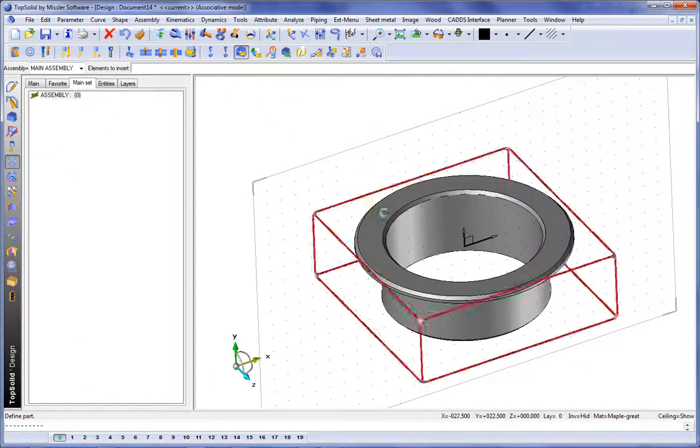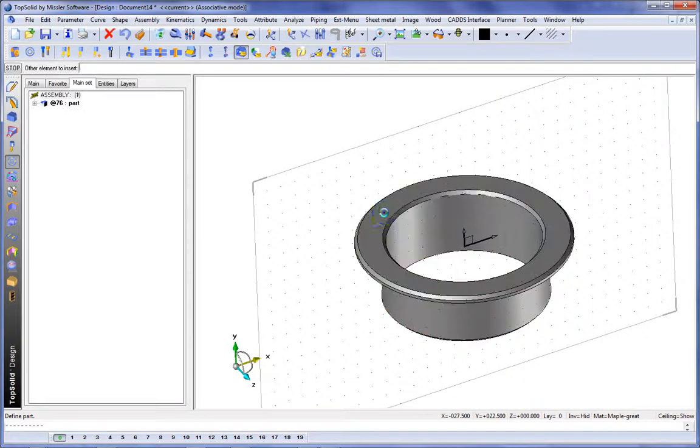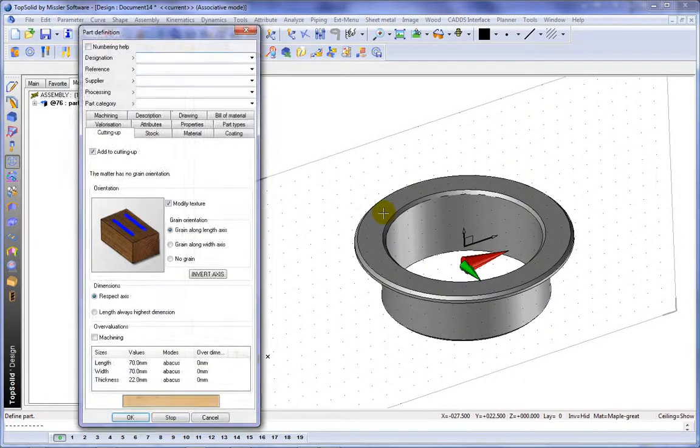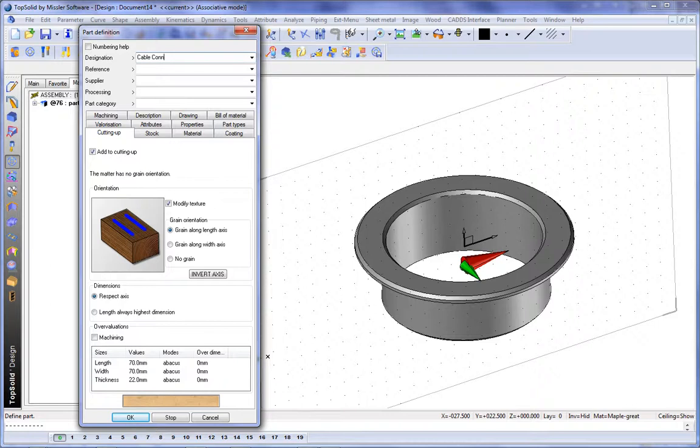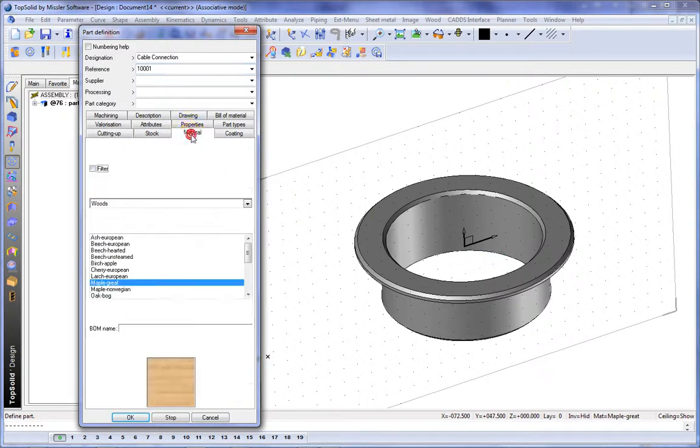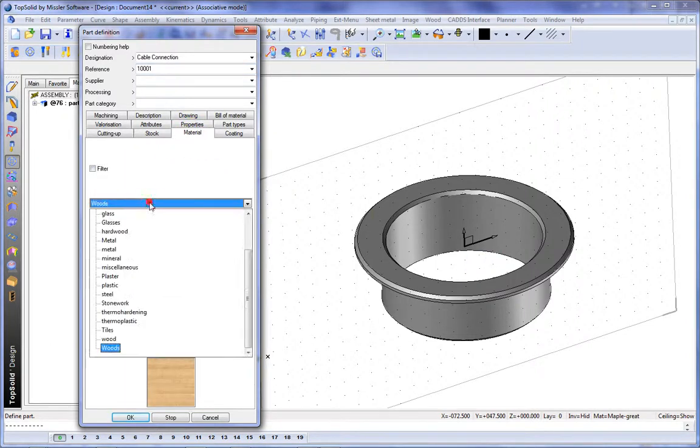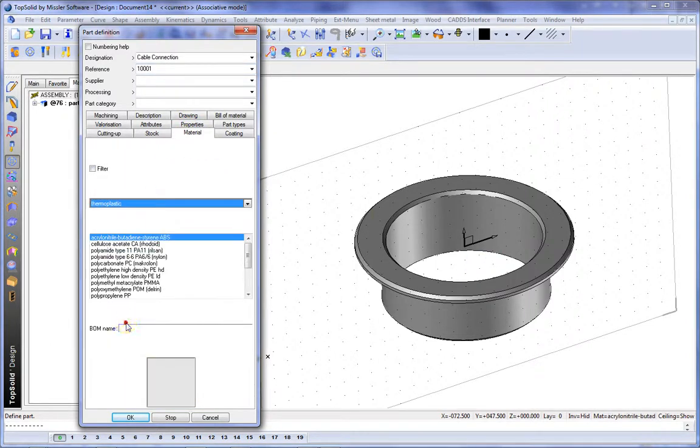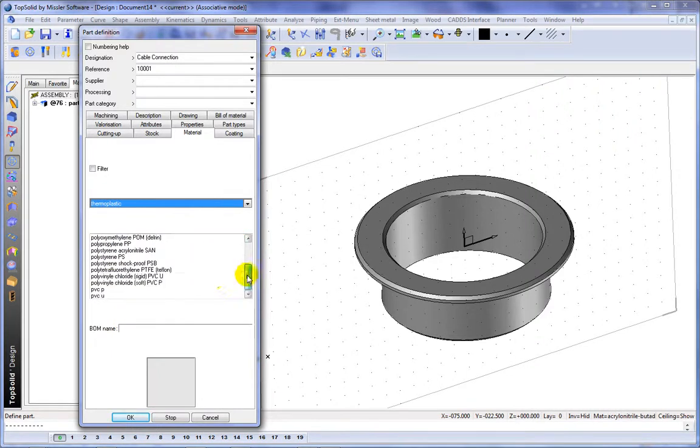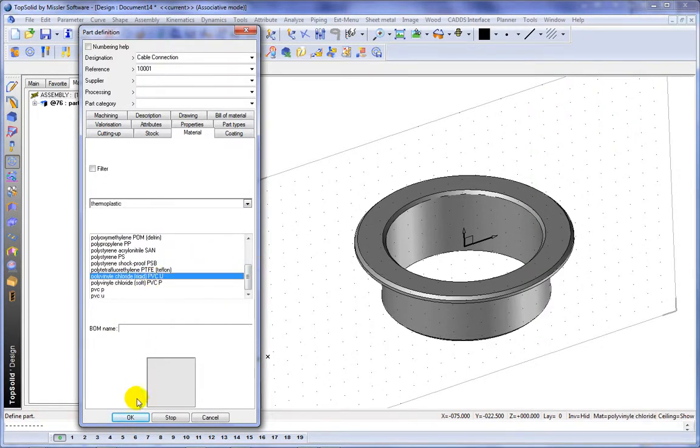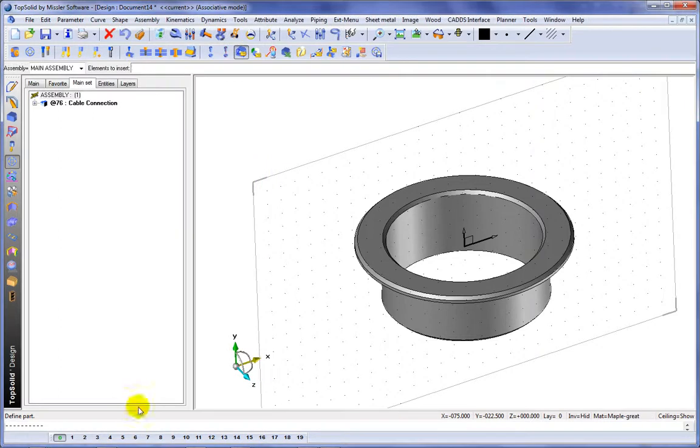The next step will be to define the part. This is an important part of the process. Here we're giving the component a name, maybe a reference, maybe supplier information or processing, but also its material type. So here we'll choose thermoplastic. And we'll set it to the material that we want to use, and we'll say OK.